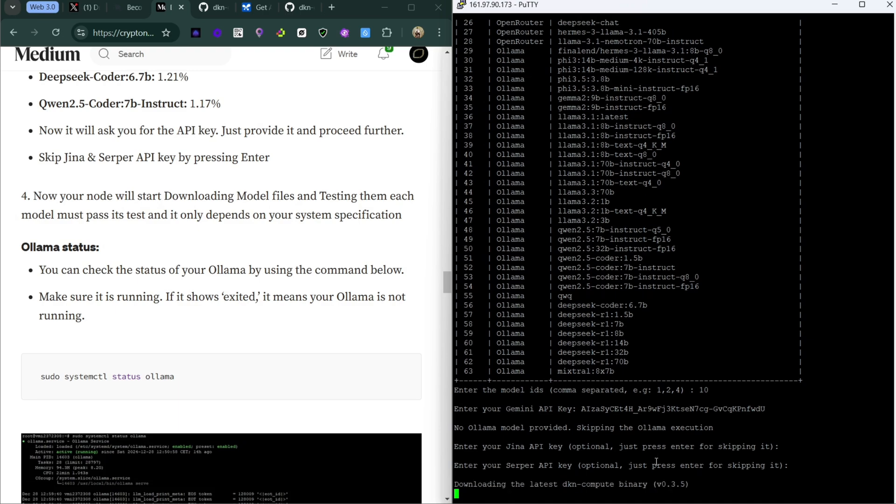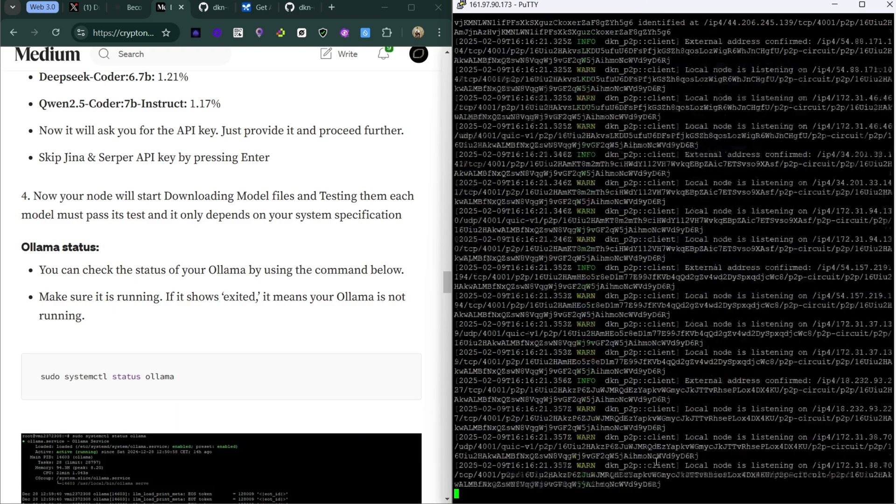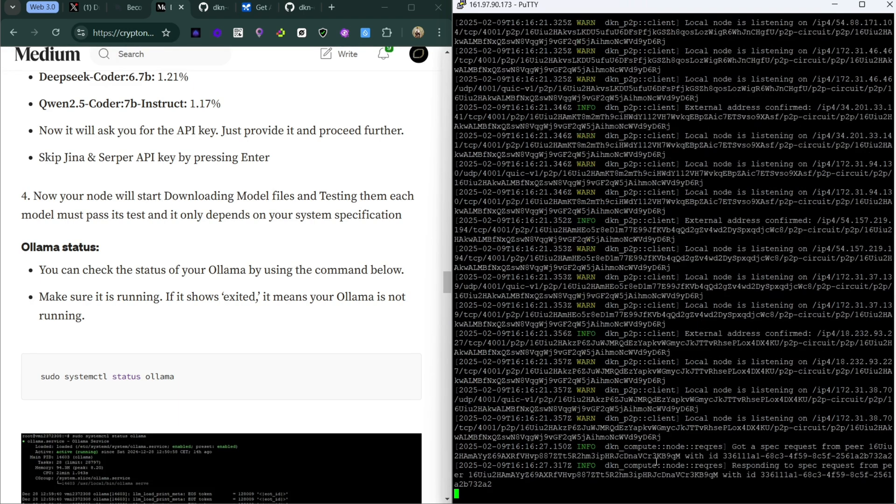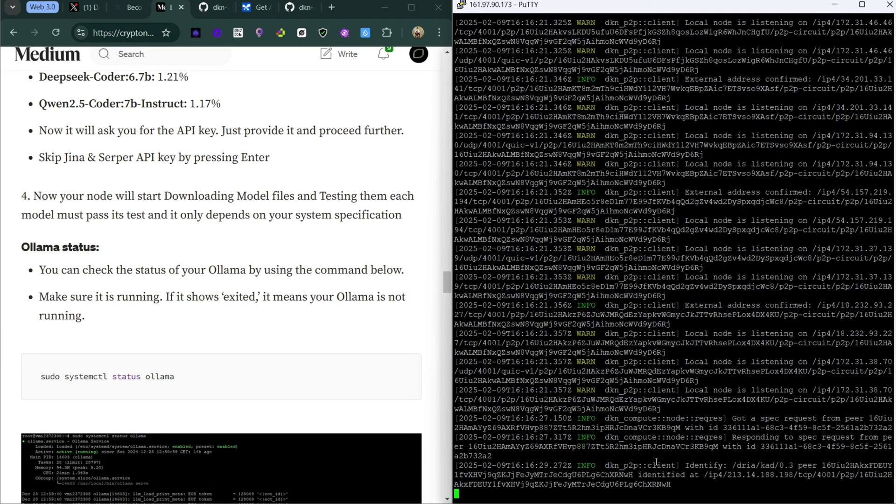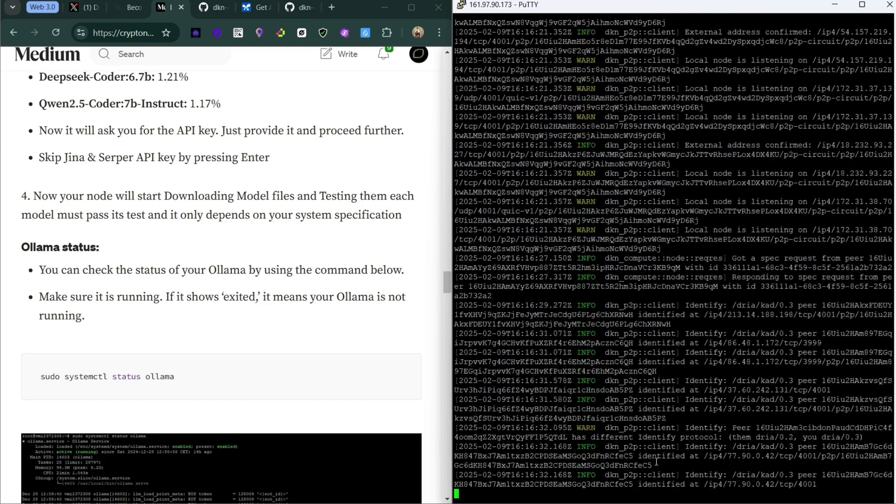You can see that it's actually running right now. You just have to wait for a few minutes. It's going to take up to like 6-7 minutes before the node will properly start running.